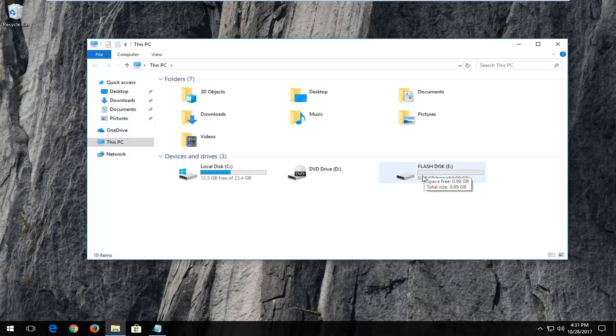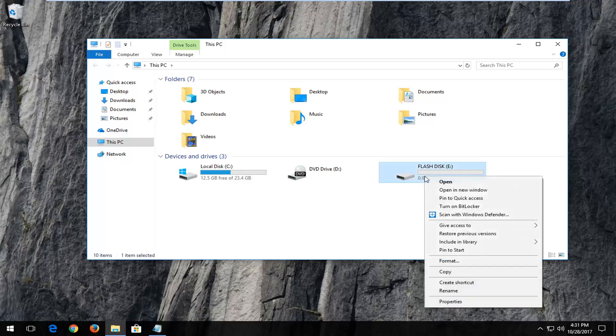Now you want to locate your flash drive or flash disk wherever you're experiencing the issues with. You want to right click on it and left click on format.